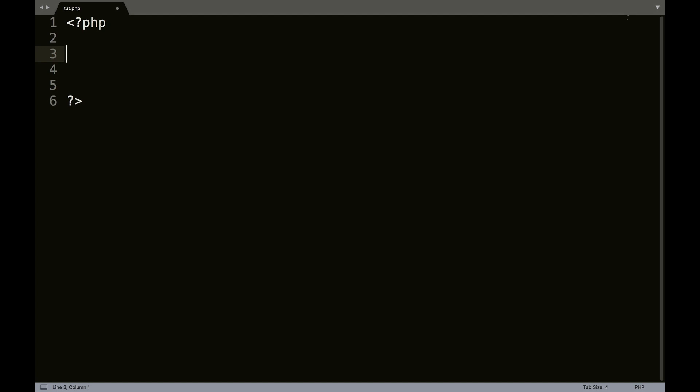And as before, we're going to create a variable called num equals one. And remember, you do not need that in brackets if it's a number. So, do. What we're going to do here is we're going to say do something, and then while.